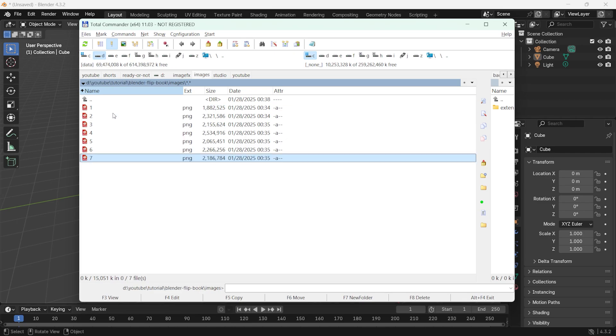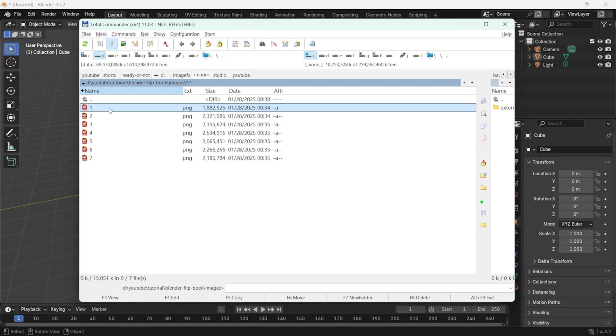For example, you can name your images 1.png, 2.png, 3.png and so on. If the images are not in the correct order, your animation might look disorganized and you may not achieve the desired effect. Make sure the files are named correctly.